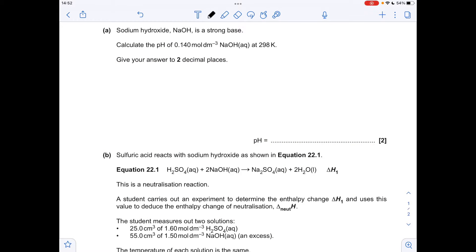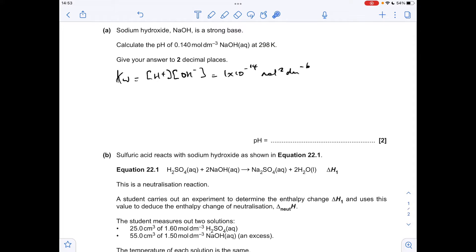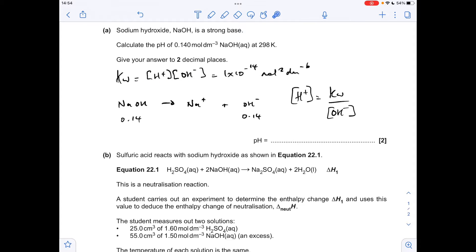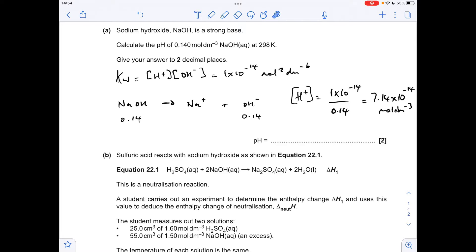To calculate the pH of a strong base, we need to use the Kw expression. We're told that it's at 298 Kelvin, so Kw has that value of 1 times 10 to the minus 14. Sodium hydroxide is a strong base, so it's going to fully dissociate. So if the concentration of the sodium hydroxide is 0.14 moles per decimetre cubed, so is the concentration of the hydroxide ion. All we need to do is rearrange the Kw expression for the H+ concentration, then put the numbers in. That gives an H+ concentration of 7.14 times 10 to the minus 14 moles per decimetre cubed, so we just need to take the minus log to get the pH, which to two decimal places comes out at 13.15.